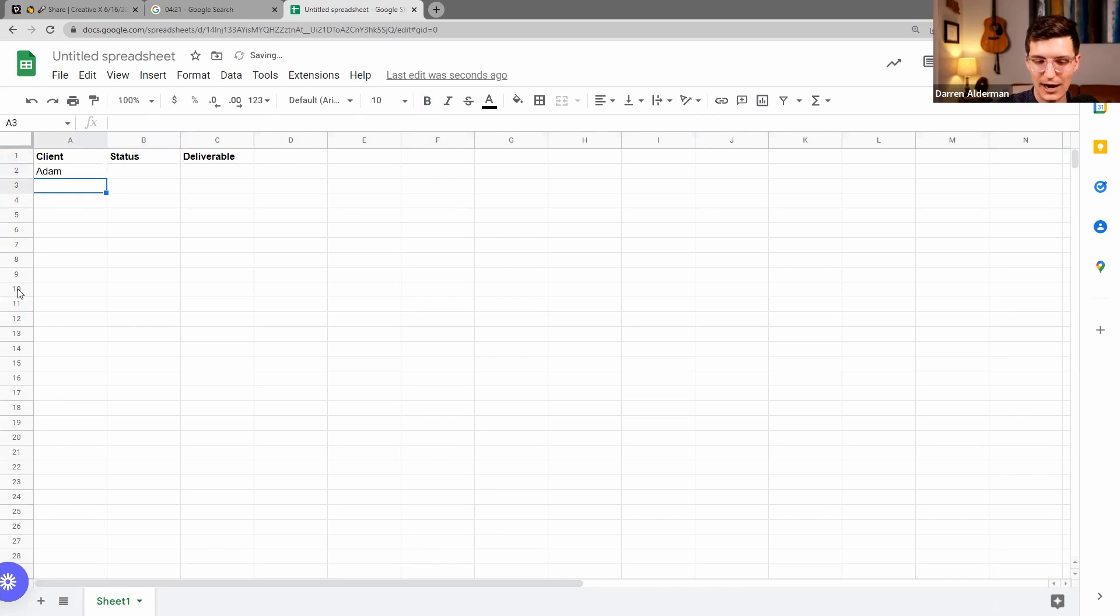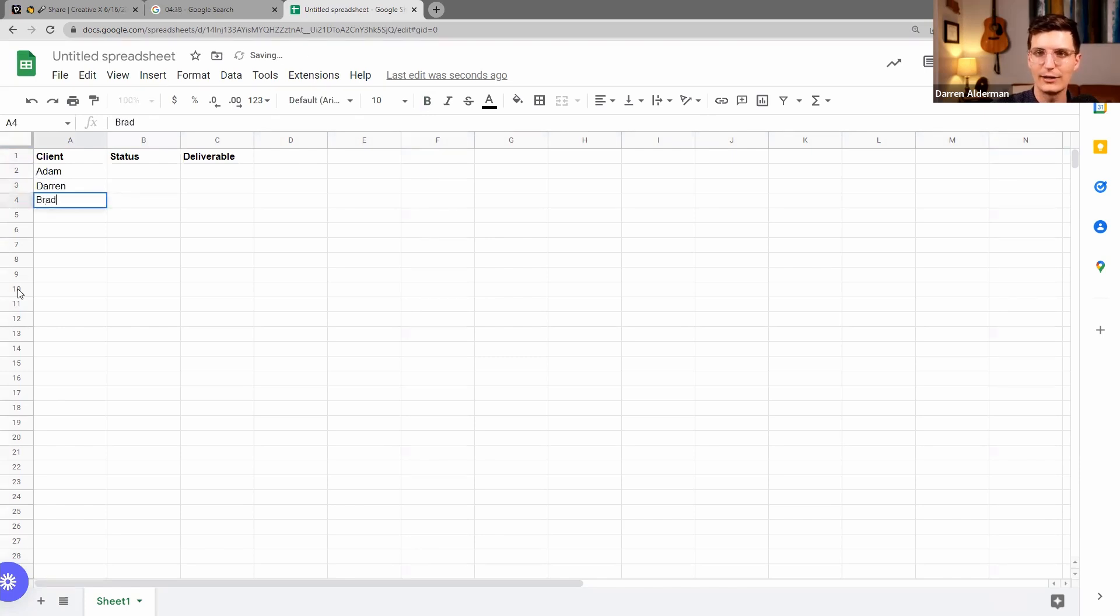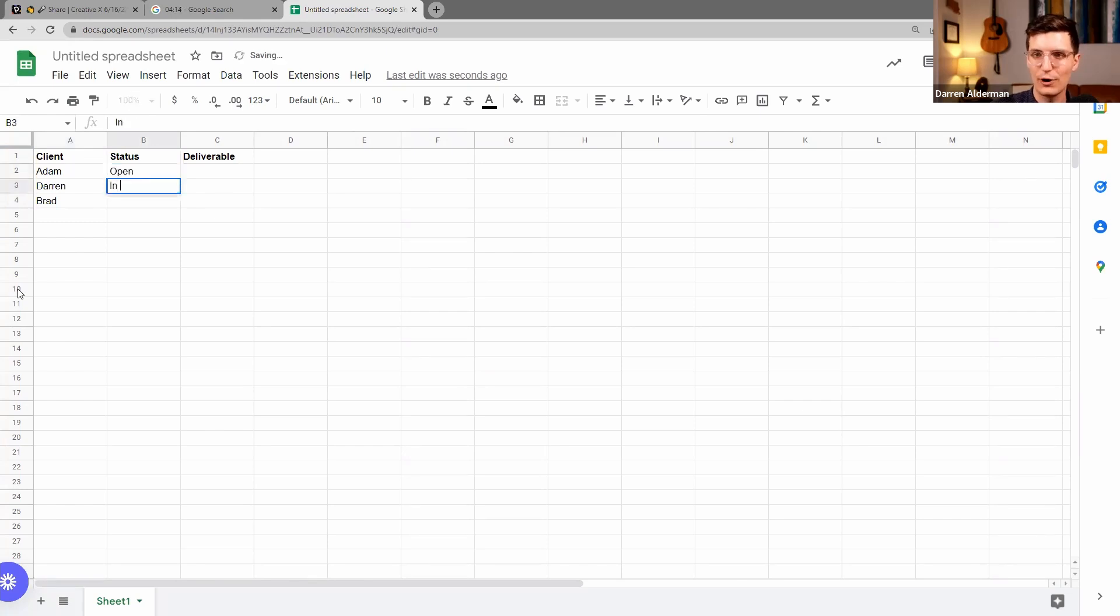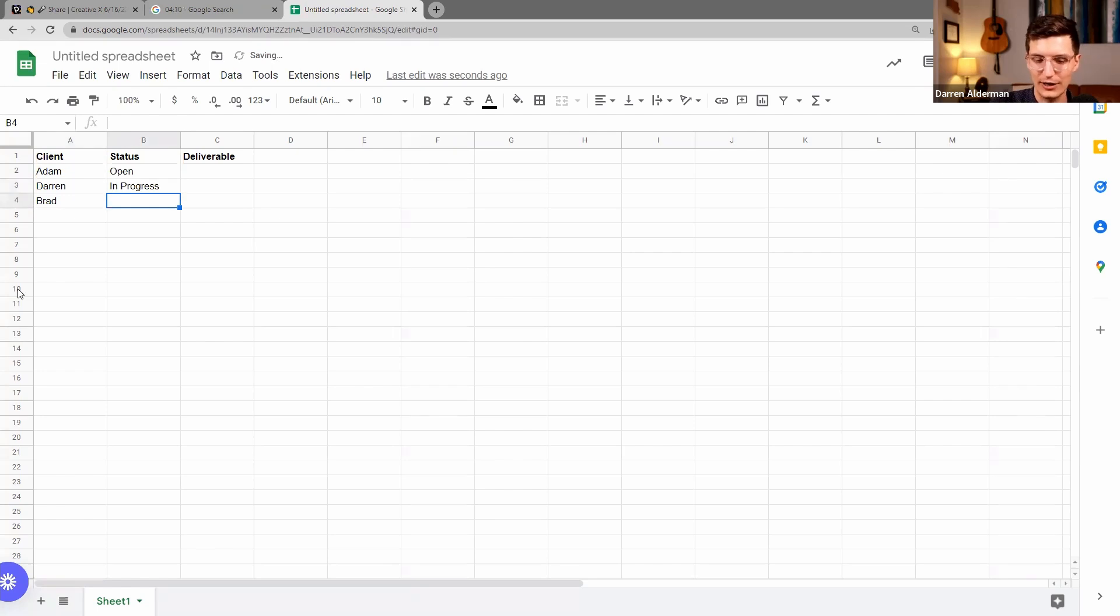Open, In Progress. So this is the status of each of these projects. And Complete.